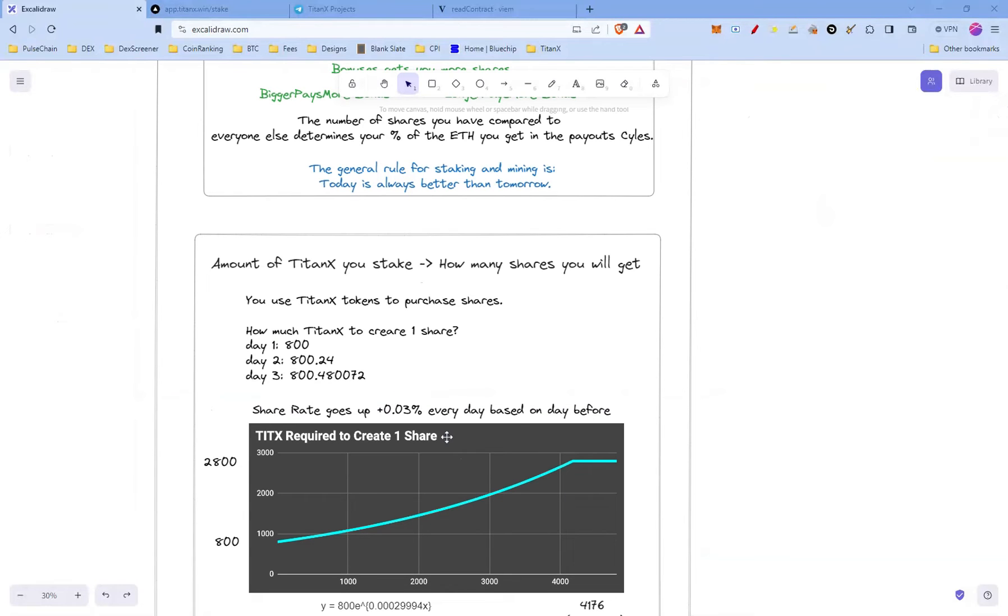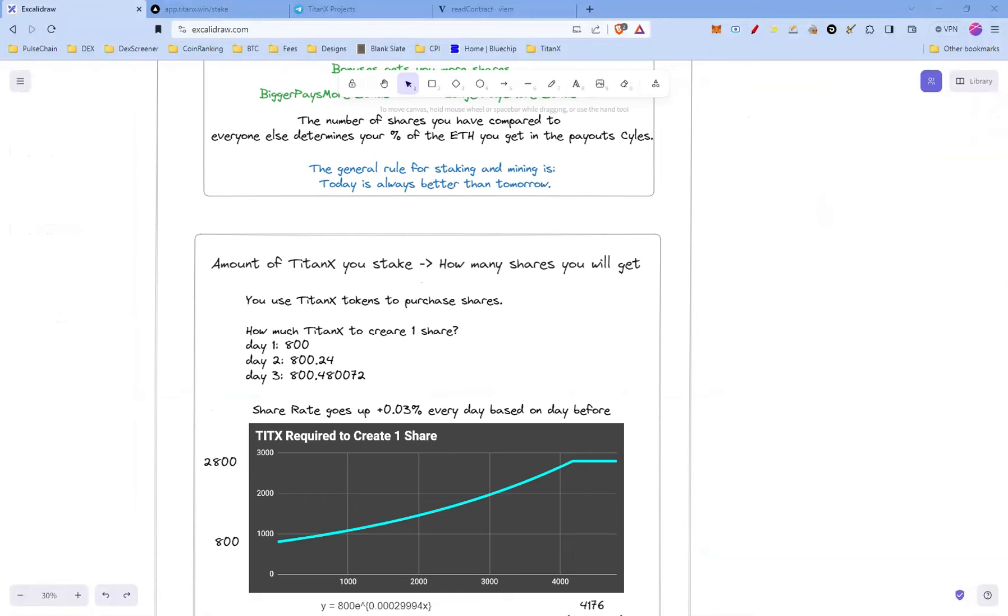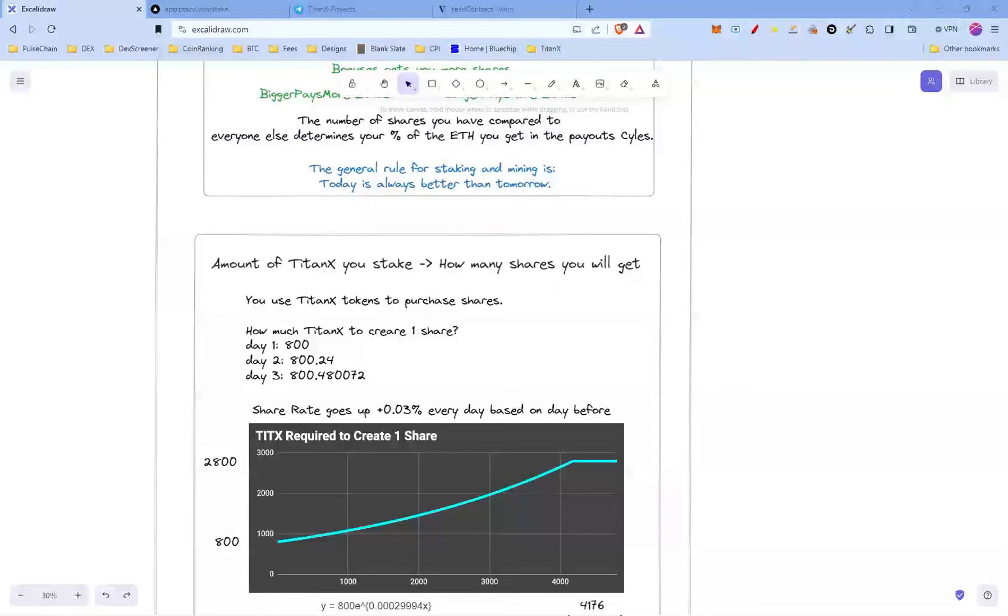In general, the amount of TitanX you stake determines how many shares you're going to get. You essentially use your TitanX tokens to purchase shares. So the next question could be: how many TitanX do I need to create one share? This changes every day. On day one, at the day of launch, the cost for creating one share was 800 TitanX.